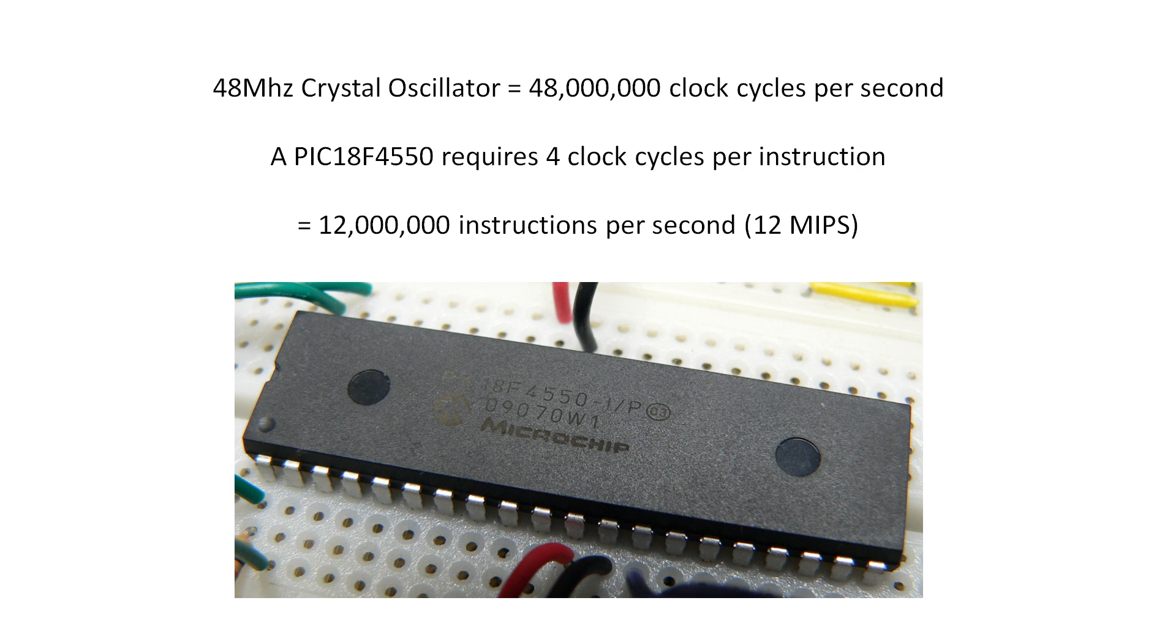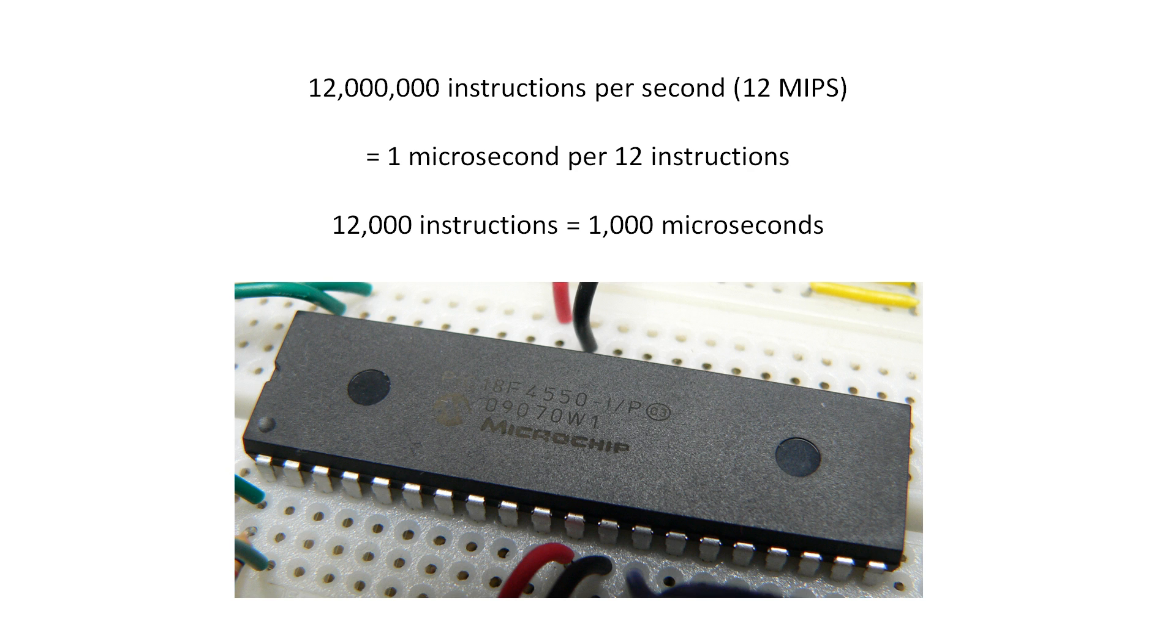This processing speed is important since we will need to use a timer on board the chip to time the interrupt we need for producing the PWM output. If the processor cycle rate is 12 million cycles a second this means 1 microsecond of time passes for every 12 processor cycles. So 1,000 microseconds is equivalent to 12,000 processor cycles.